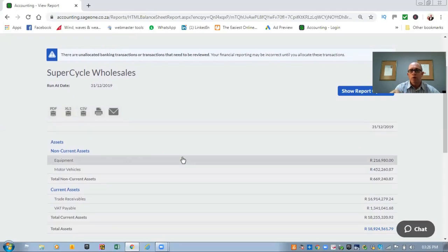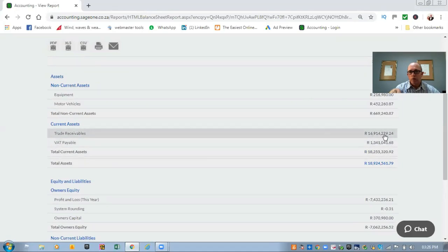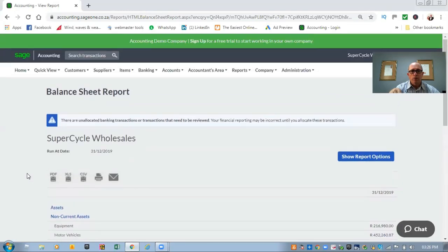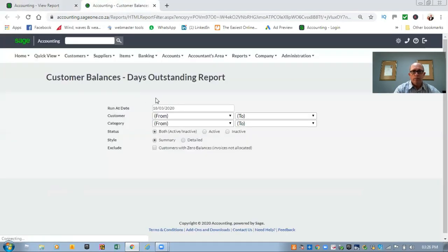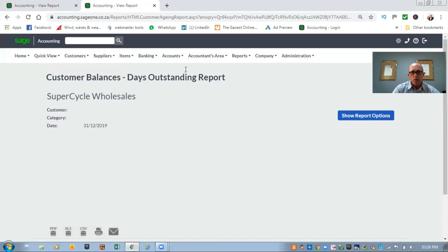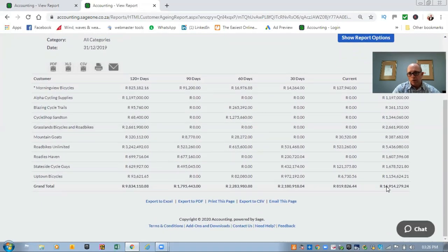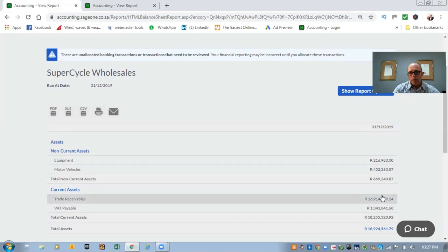Going through this report line by line, you must make sure that if there's 216,000 rands of equipment, that's the actual equipment you own. Against motor vehicles, half a million rand — confirm those are accurate. For your outstanding debtors or trade receivables, you can confirm what that amount consists of by going to Customers. Over here you also have different reports, and this one that says Customer Balances Outstanding — if I open that tab and look at the end of December 31/12/2019, this report shows all the clients that owe you money. You can see it shows 16 million rand as the outstanding balance on your debtors, and that amount corresponds with what we've got on the balance sheet. That is where the balance comes from. It's really important that at the end of a financial period you always make sure these reports are accurate.